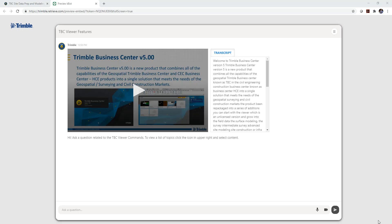Hello, I'm Mike Karras with Trimble and I want to take the next few minutes and show you this very powerful tool for learning and accessing video content for Trimble Business Center.